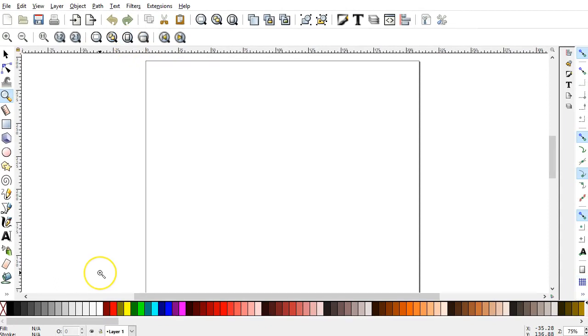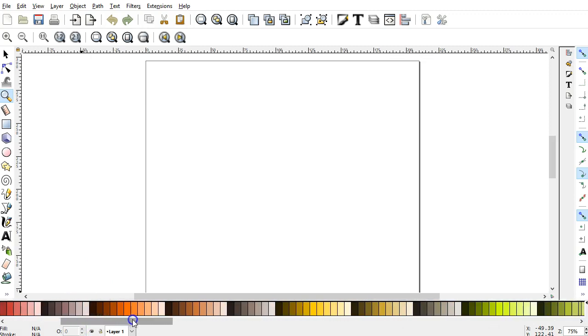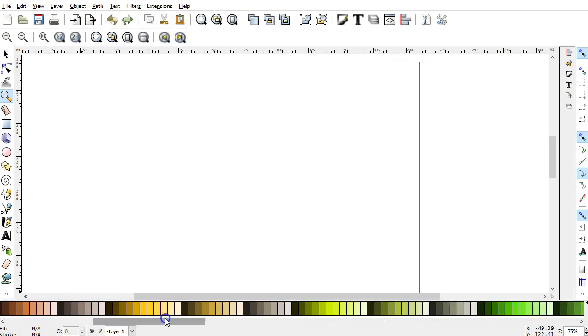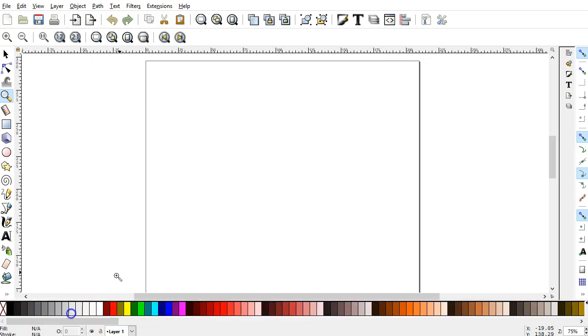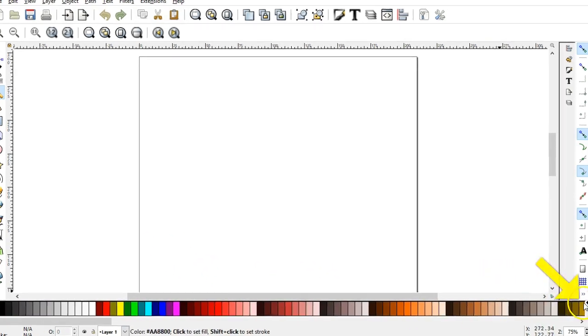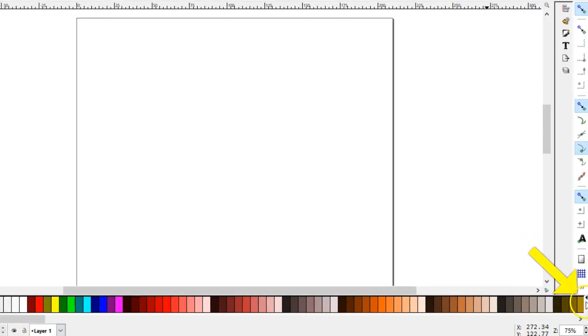The color palette displays across the bottom. You can use the scroll bar to access all the colors in the selected palette. You may adjust the display of the palette by clicking the very small triangle off to the right.